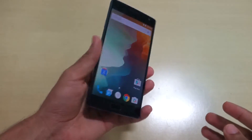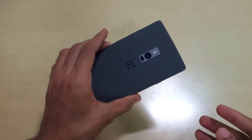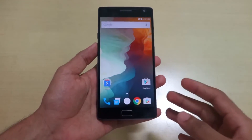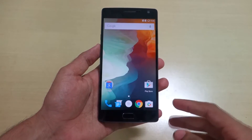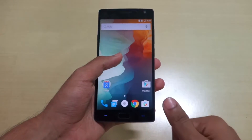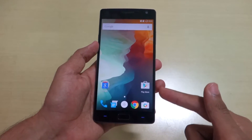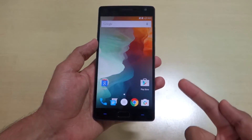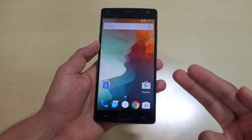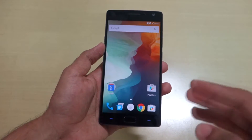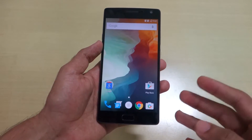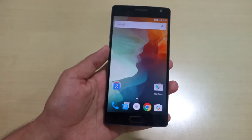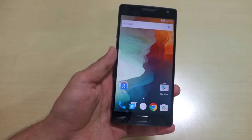Hello guys, Dhanja here. As you can see I have the OnePlus 2 with me, and in this video I am going to show you how to unlock the bootloader of OnePlus 2, how to flash custom recovery, and how to root the device. I will cover all these points in the video, so let's get started.